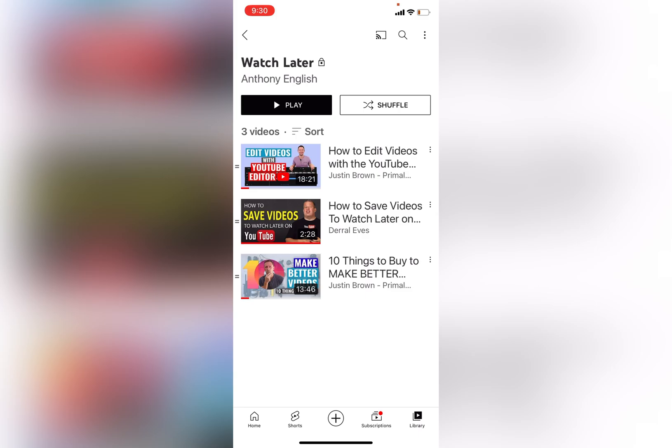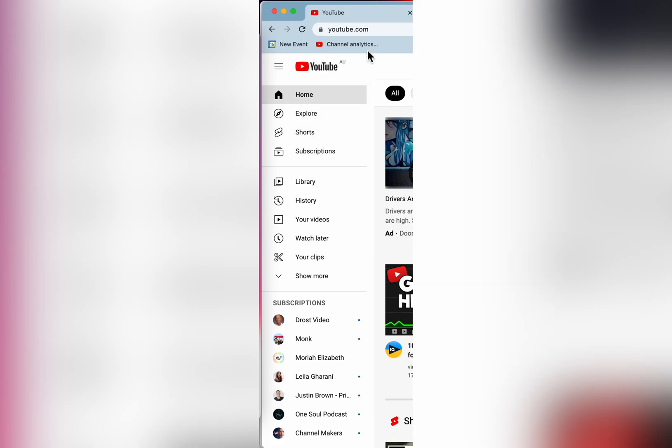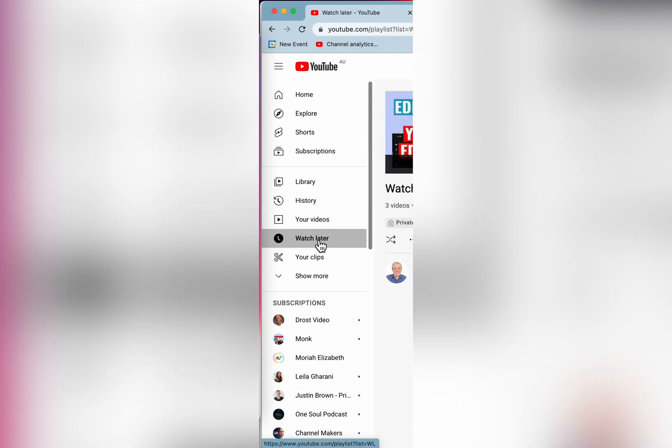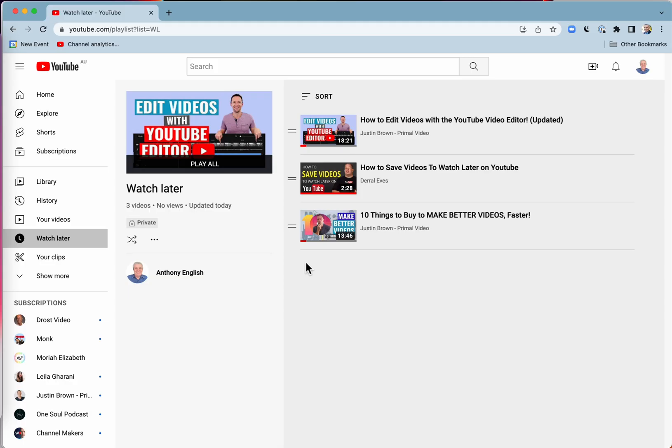You can shuffle them around in random order as well. And on desktop, if you go to youtube.com, you can also see the Watch Later list there. So here are the videos in my Watch Later list.